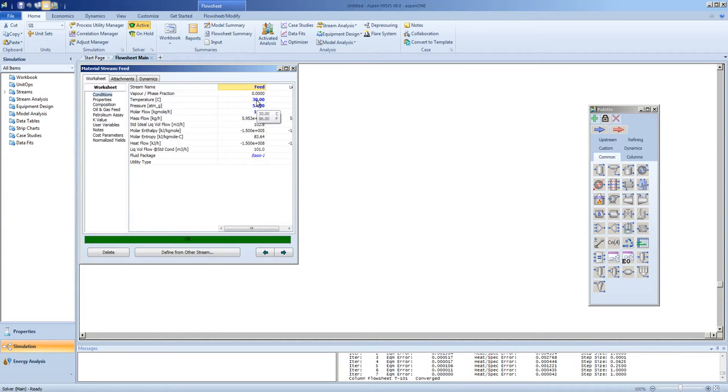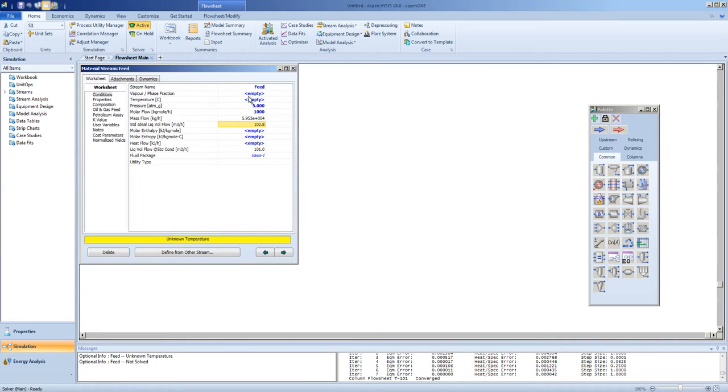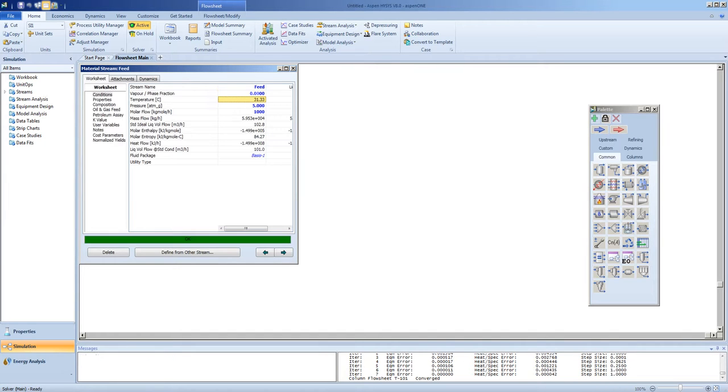Most times you would choose to feed your distillation column with a liquid closed state saturation point. If you don't know its bubble point, it's quite simple to find it in HYSIS. Given a pressure, you can find the bubble point by placing the vapor fraction equals 0.